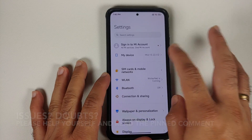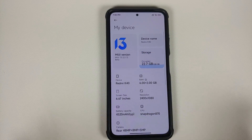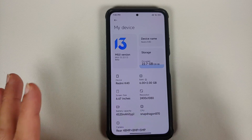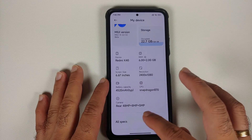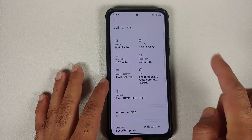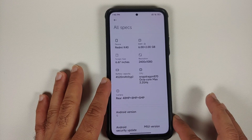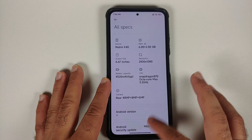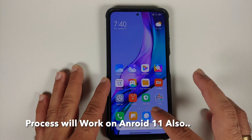This here is the Poco F3, the Mi 11X, the Redmi K40 — whatever you want to call it — and this right now is running MIUI 13, which is the China beta build, and this is based on Android 12.